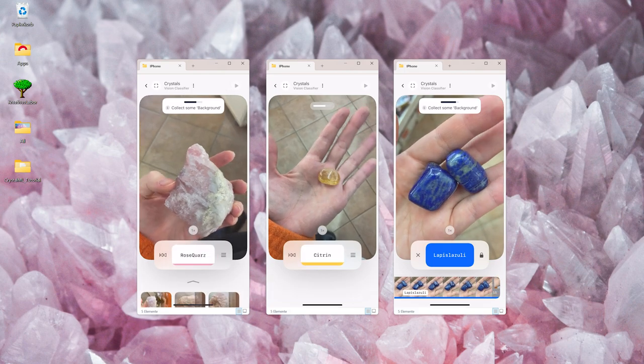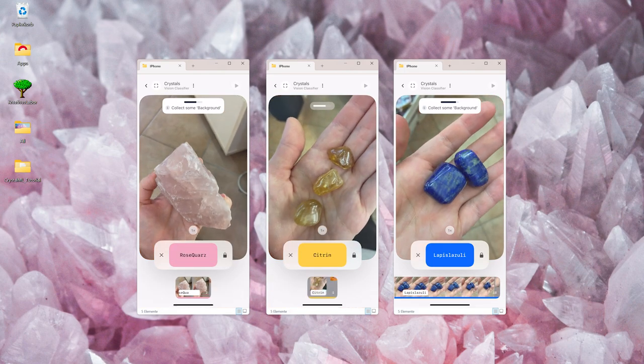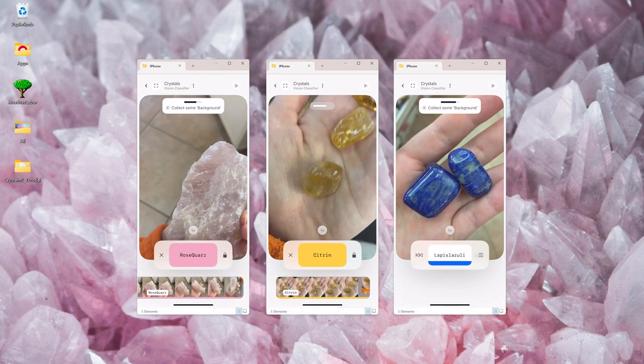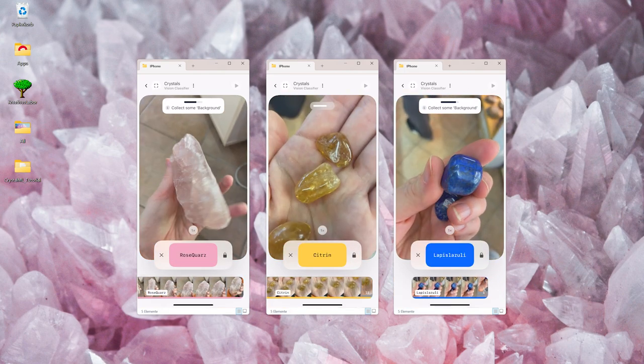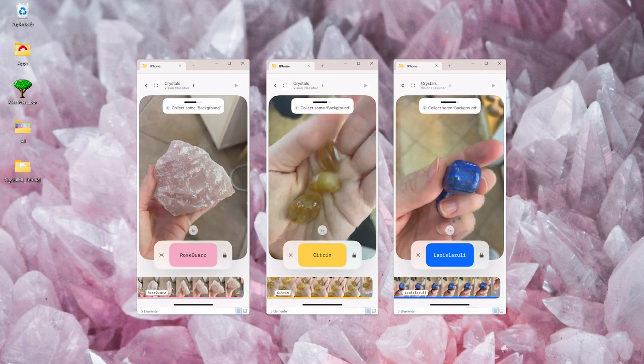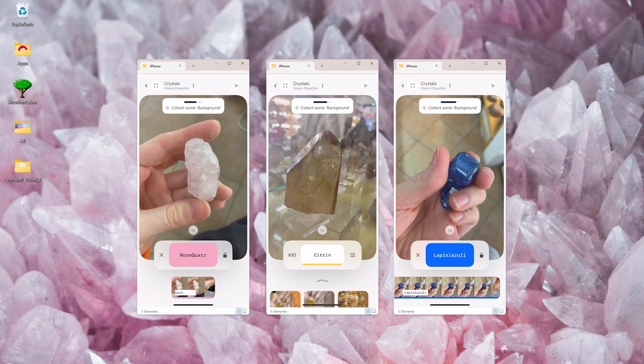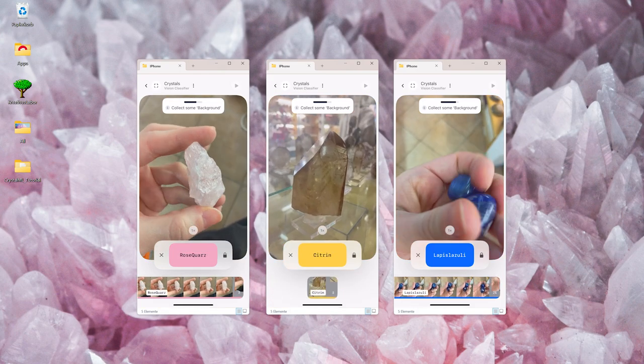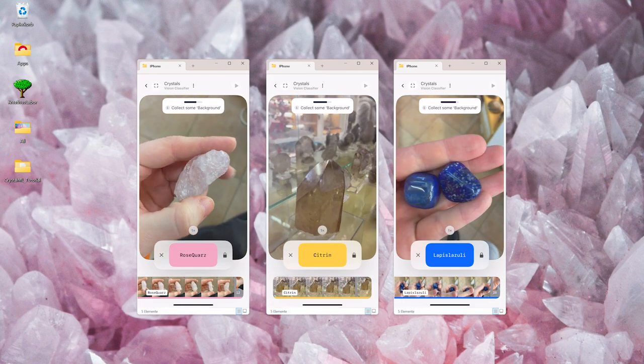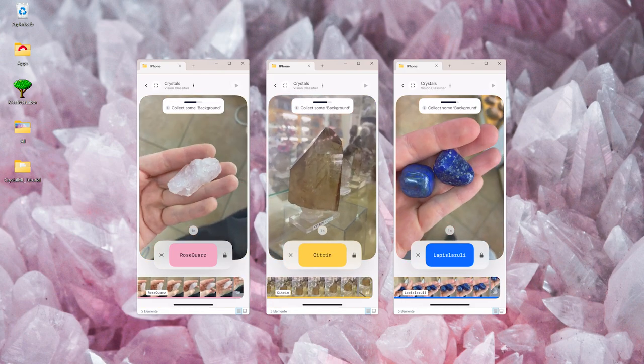Make sure to capture equal amount of pictures for each label, because if you have more images for one category, your machine learning model may become biased towards that one.